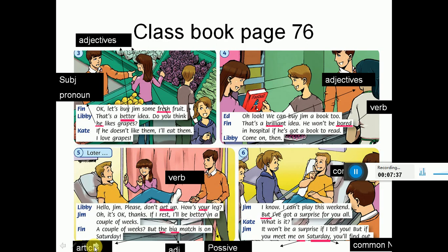اذا هو ما بيحب العنب، أنا رح آكله - I love grapes. Oh look, we can buy Jim a book too - أحنا منقدر نشتري له كمان كتاب. That's a brilliant idea! He won't be bored in hospital if he's got a book to read - هي فكرة رائعة، هو ما رح يكون زهقان في المشفى إذا اشترينا له كتاب عشان يقرأ.